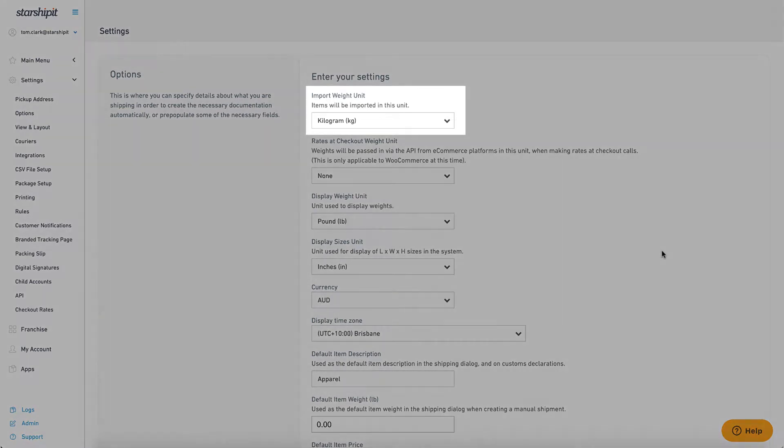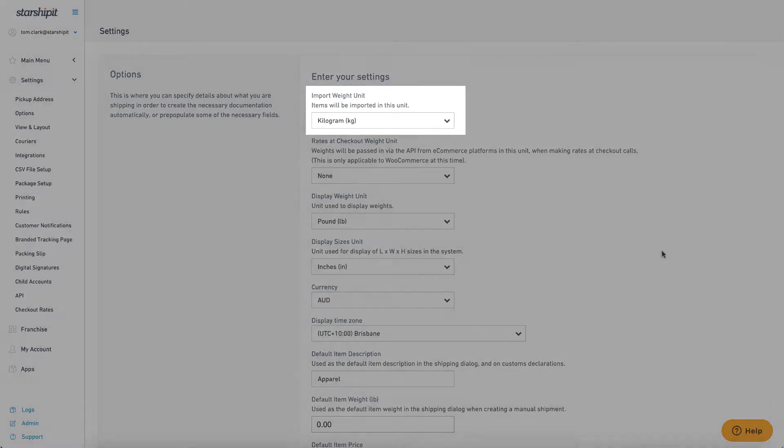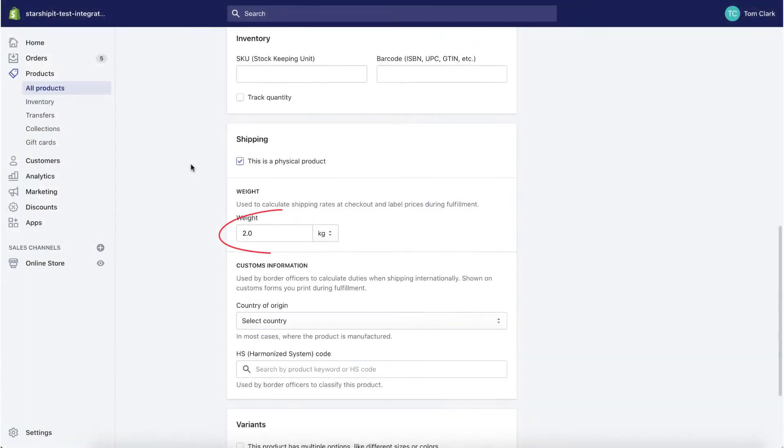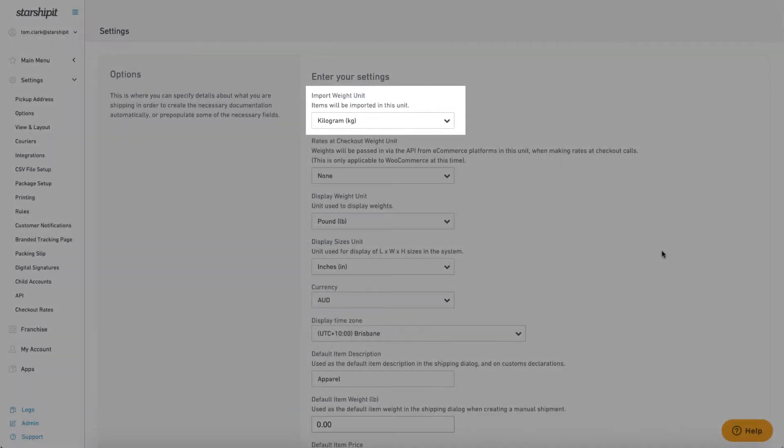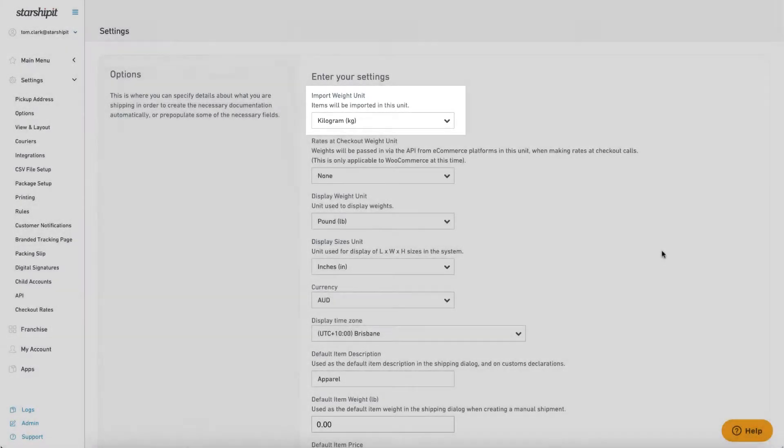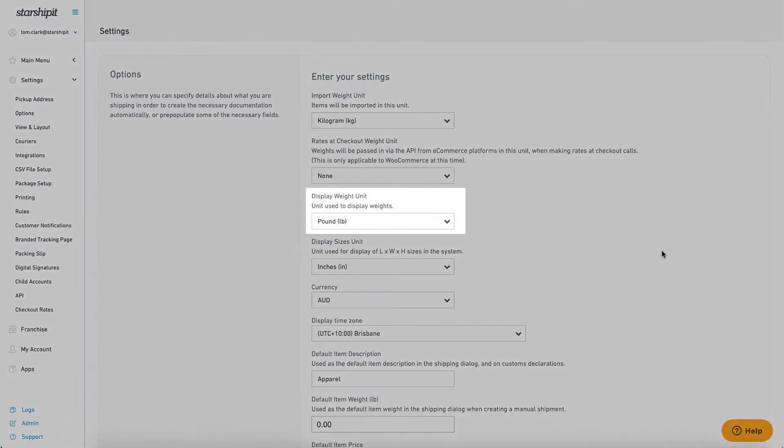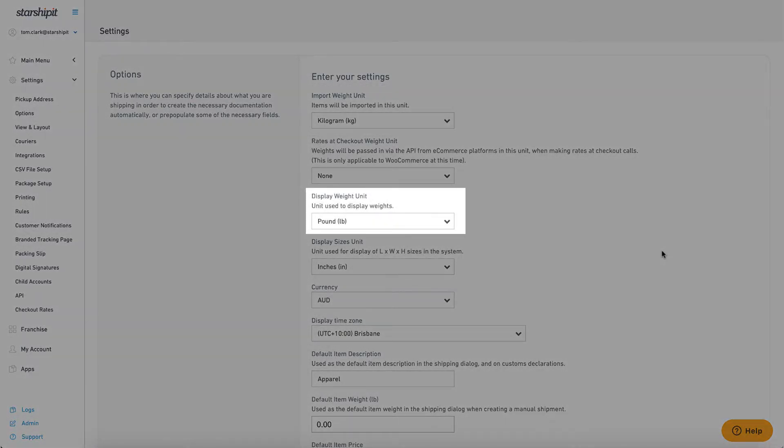The import weight unit tells Starshipit what unit to use when importing your products. This is distinct from the display weight unit. For example, if I'm importing a 2kg order from my store but I operate in pounds, I'll set my import weight unit to kilograms and my display weight unit to pounds.